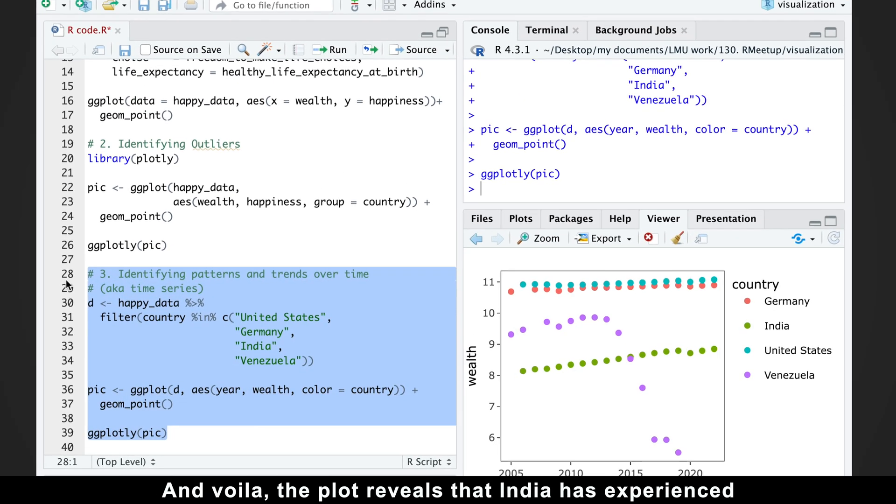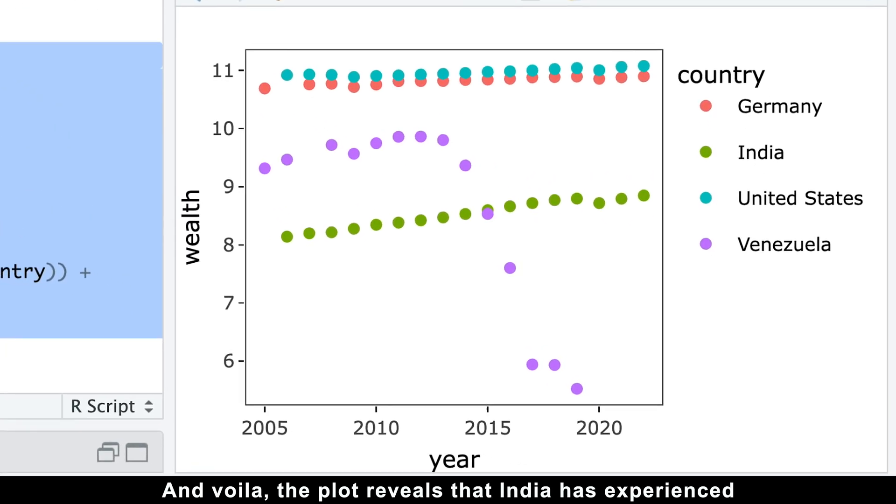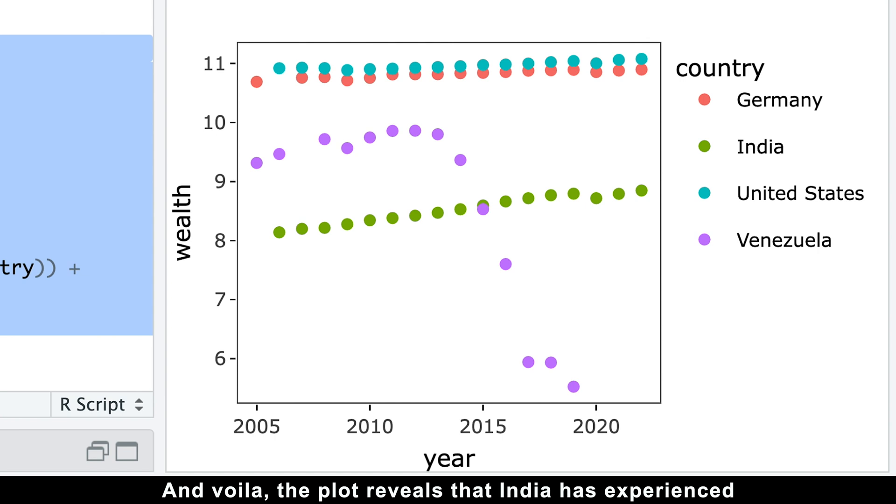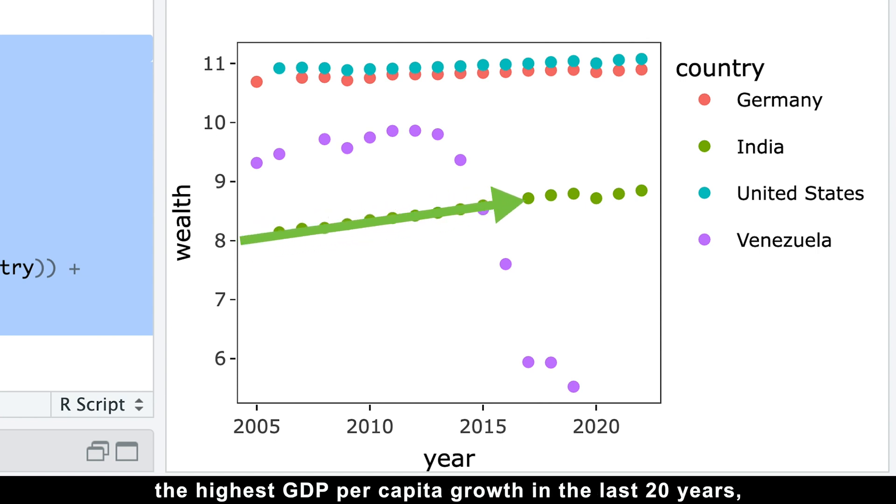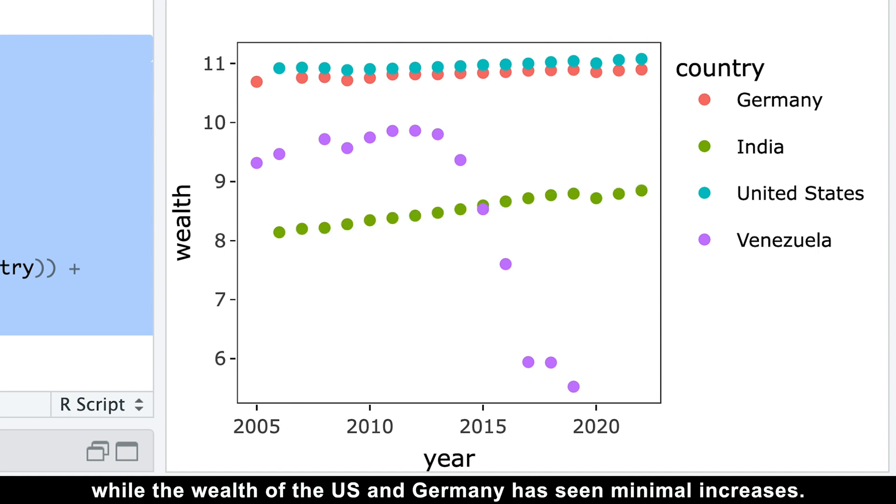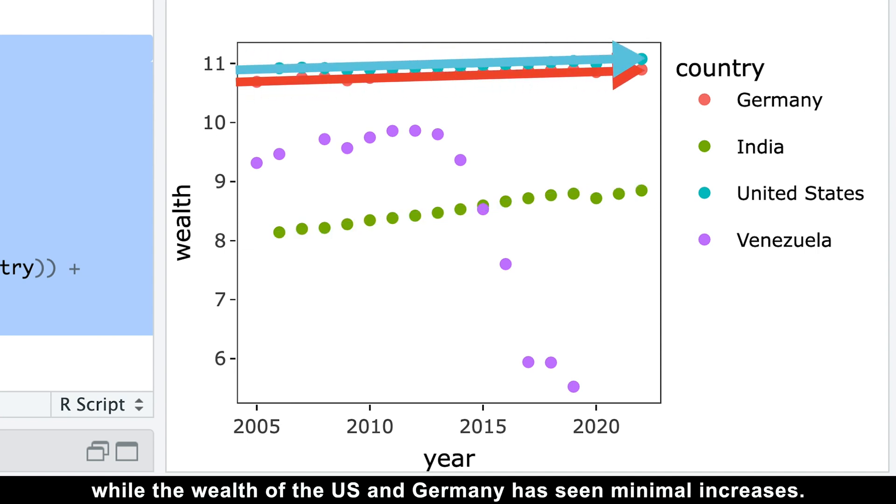And voila, the plot reveals that India has experienced the highest GDP per capita growth in the last 20 years, while the wealth of the US and Germany has seen minimal increases.